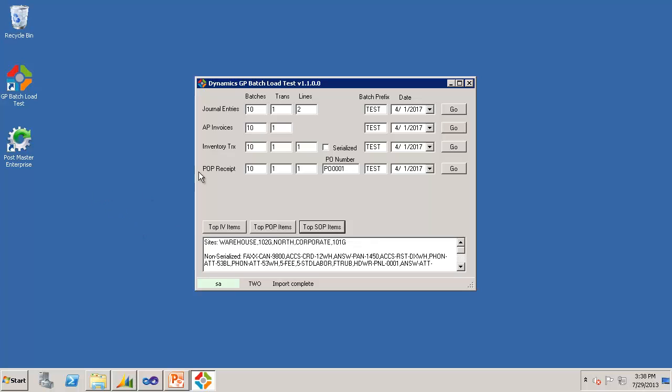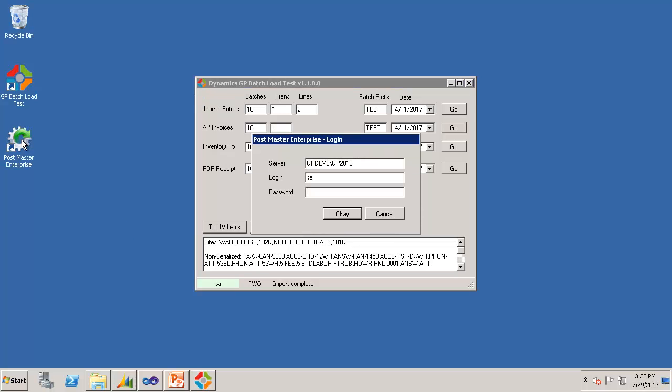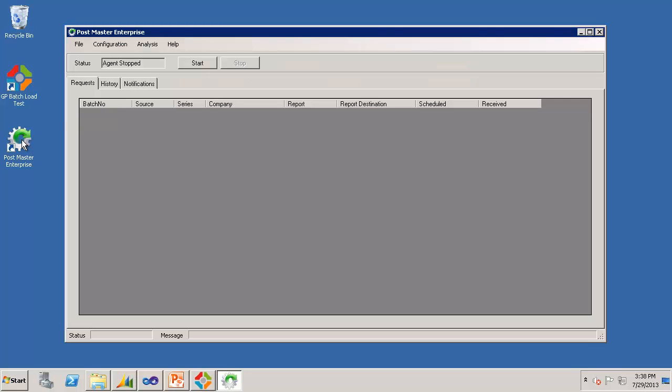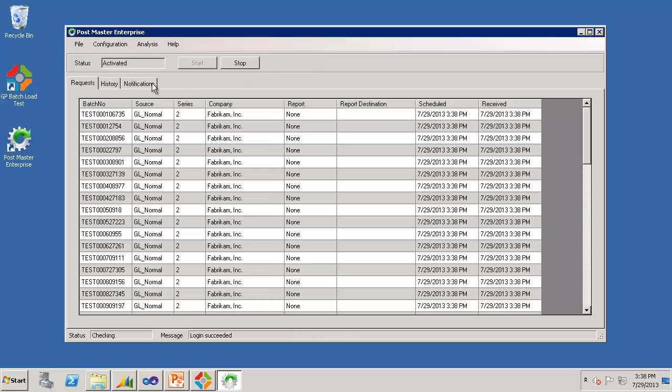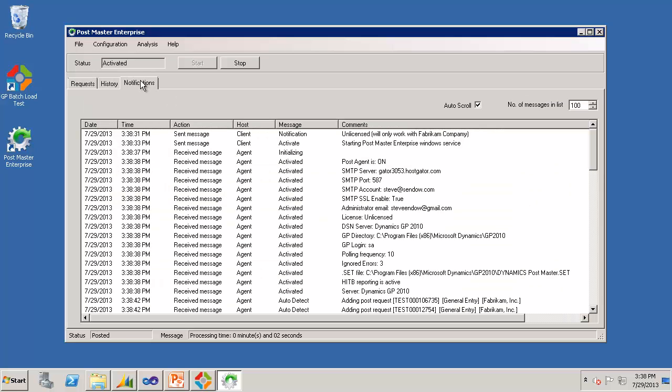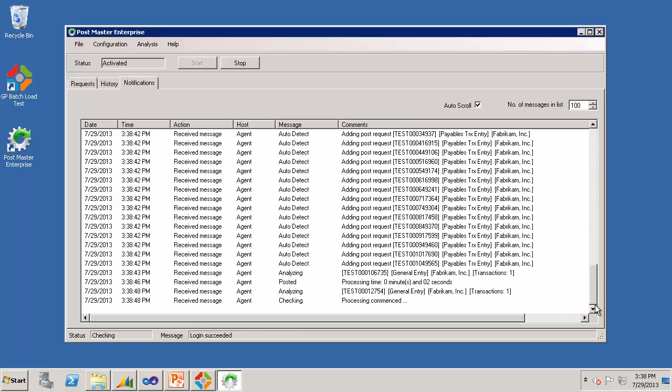And now that those batches have been imported, in my case I use the Postmaster Enterprise Batch Posting Utility to automatically detect and post those batches. And from there we can benchmark posting performance, Postmaster Enterprise performance, and environment performance. So it's detected these batches, and it is now automatically processing them.